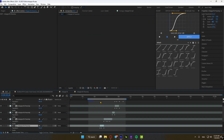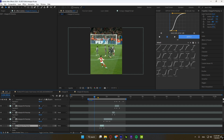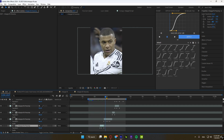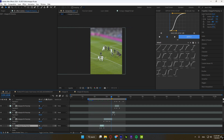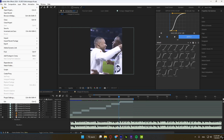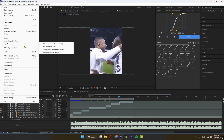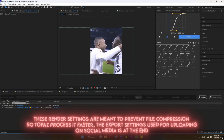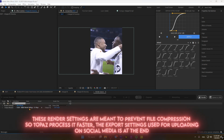Now we're ready to export our video so we can add it to Topaz and enhance the quality and the frame rate. Go to File, Export, Add to Render Queue, and then copy my settings.